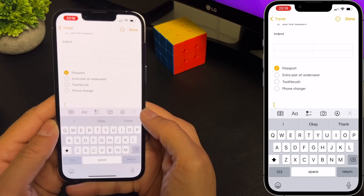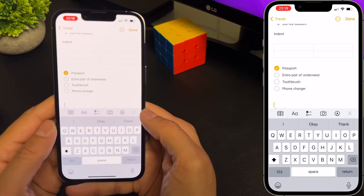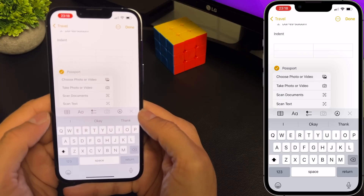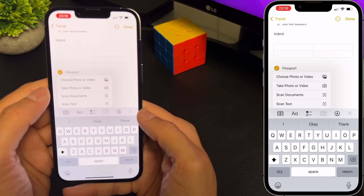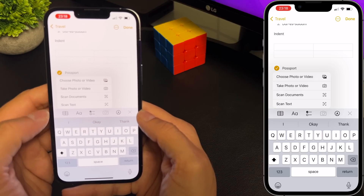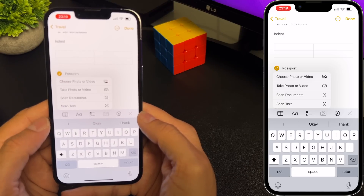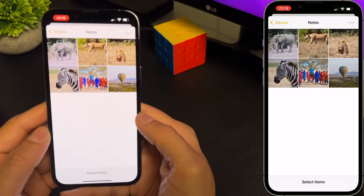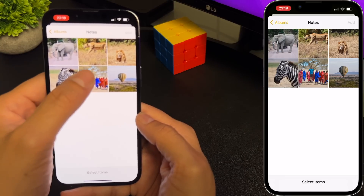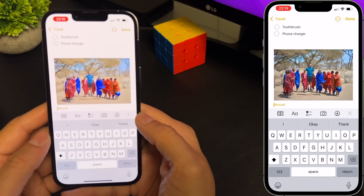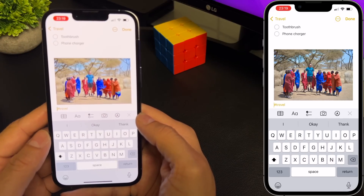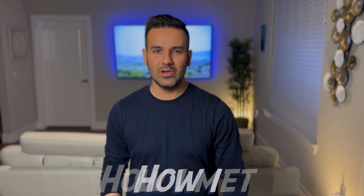Next up, adding media to your notes. To add a photo or video, select the camera. From here you can choose to add an existing photo or video from your photo library, or take a new photo or video. You can also scan documents and scan text. I'm going to start by adding a photo from my photo library — select the album, select the photo, click add, and that photo gets added to your notes.